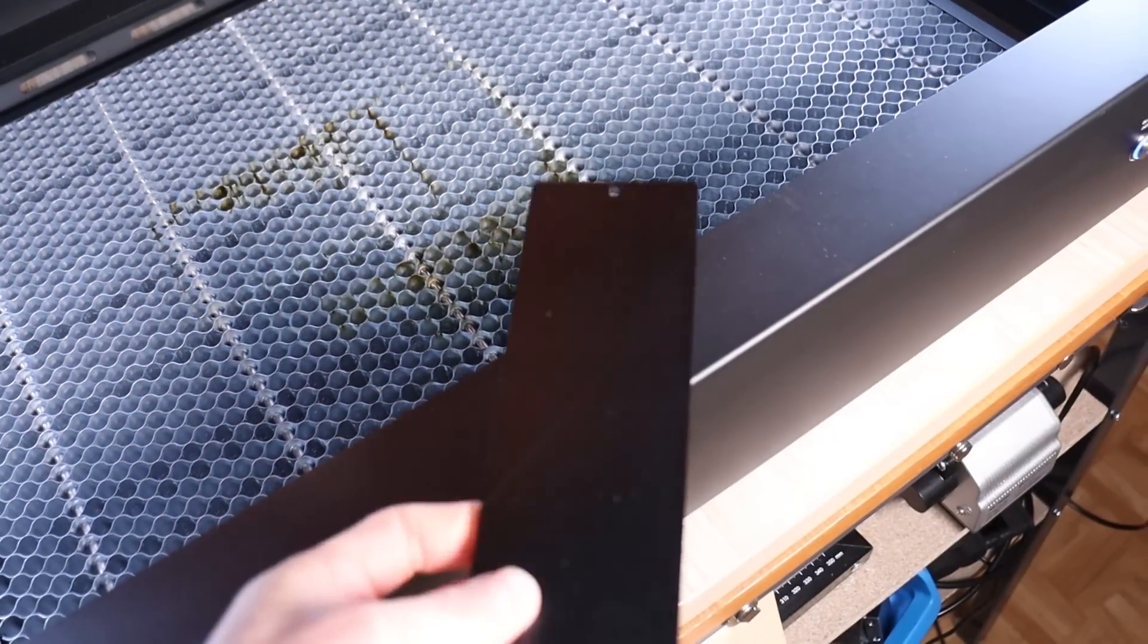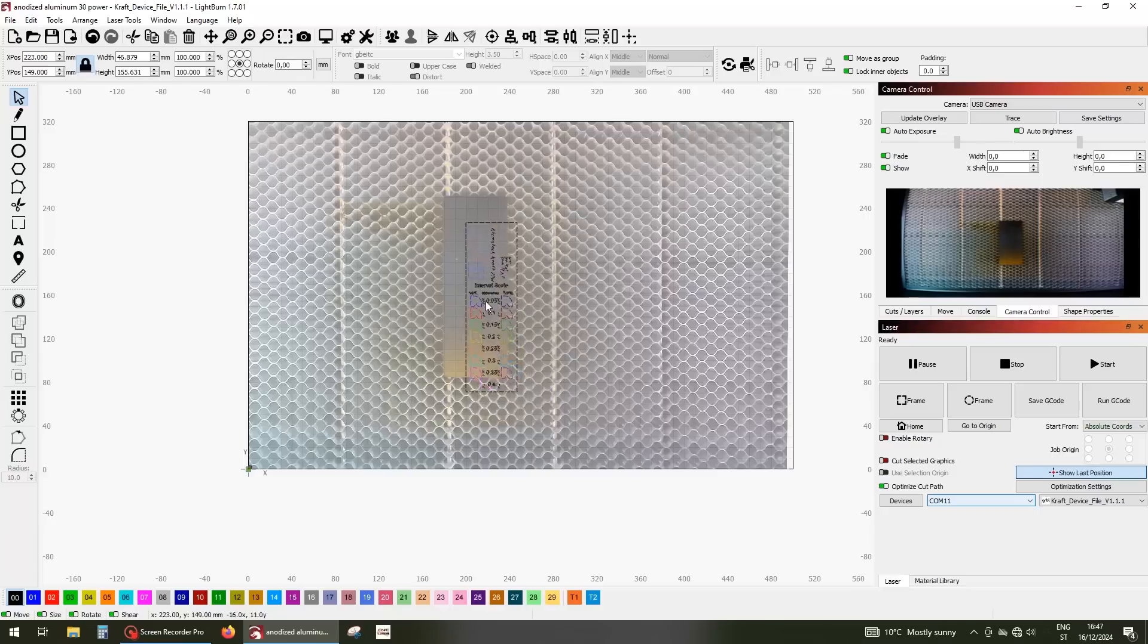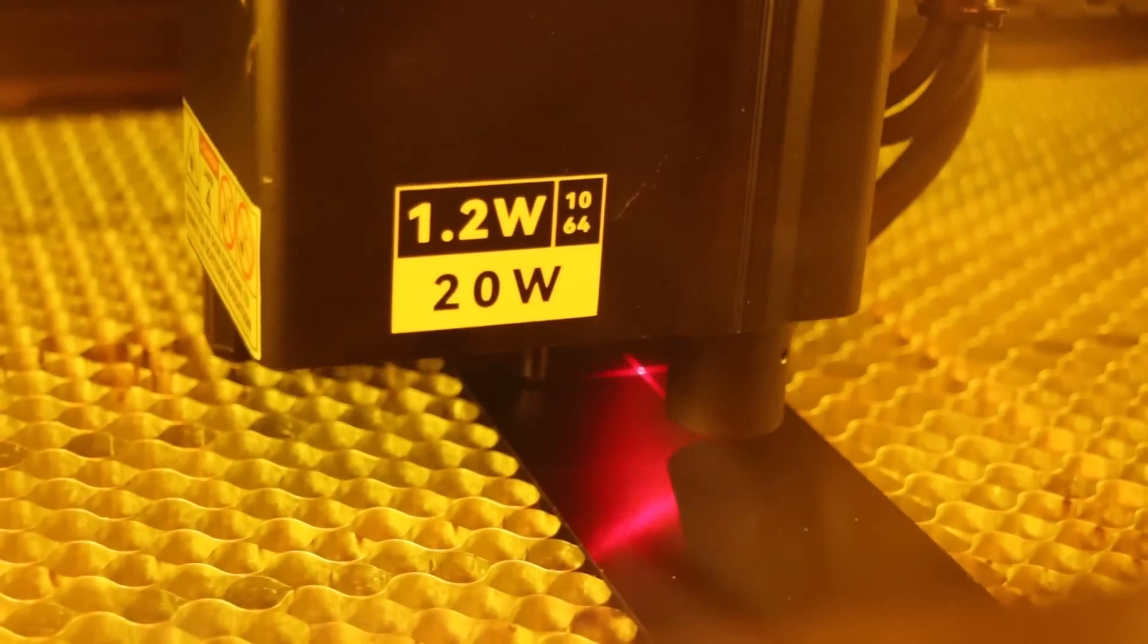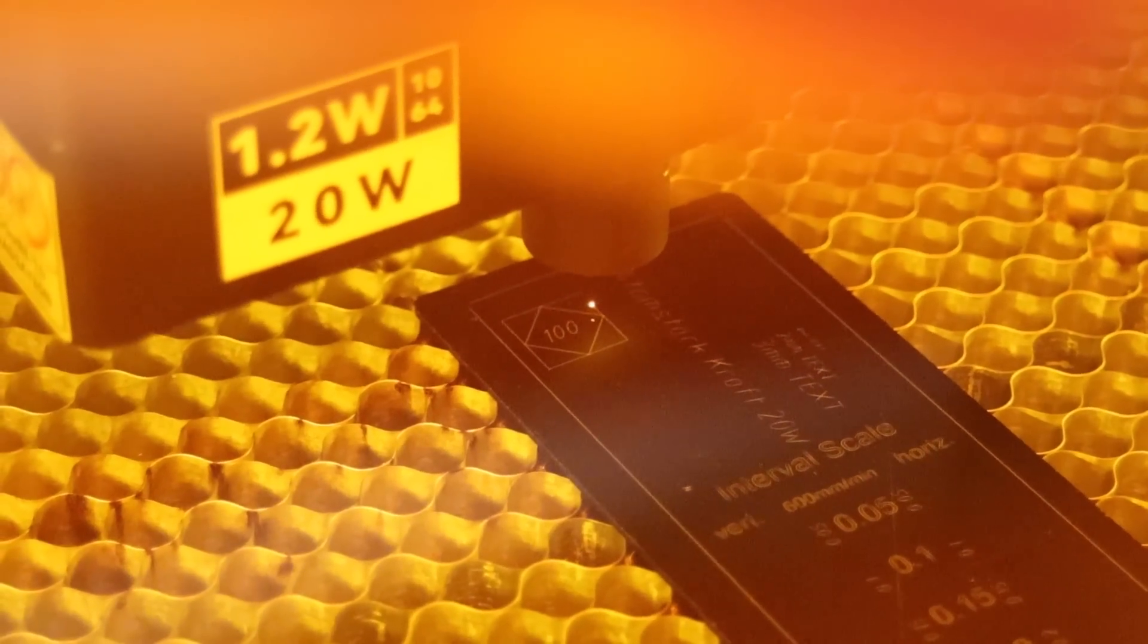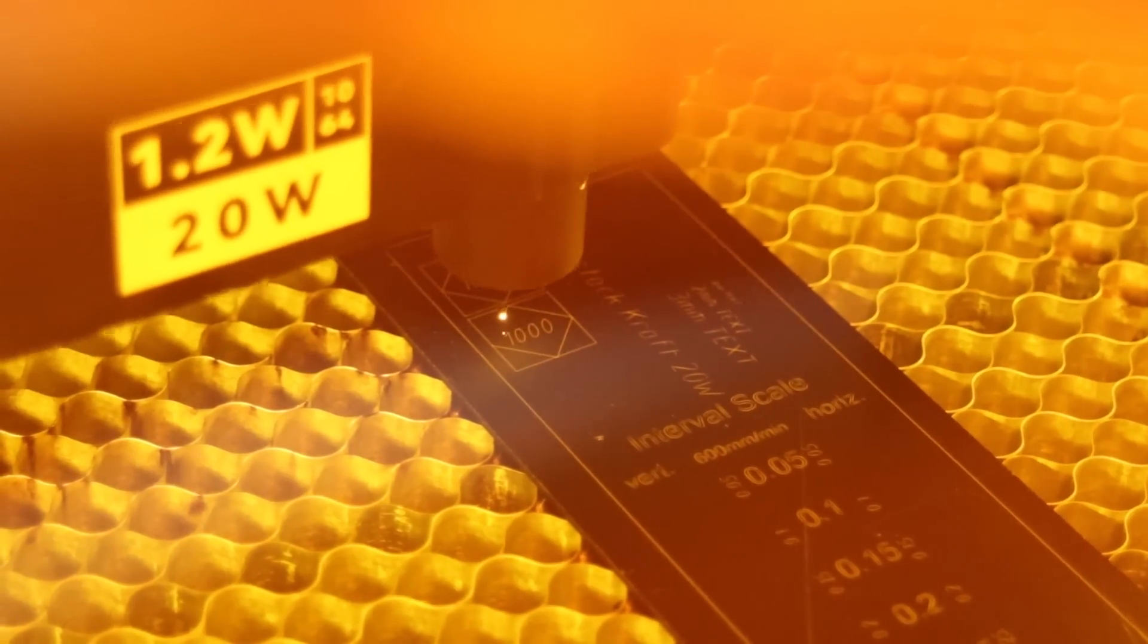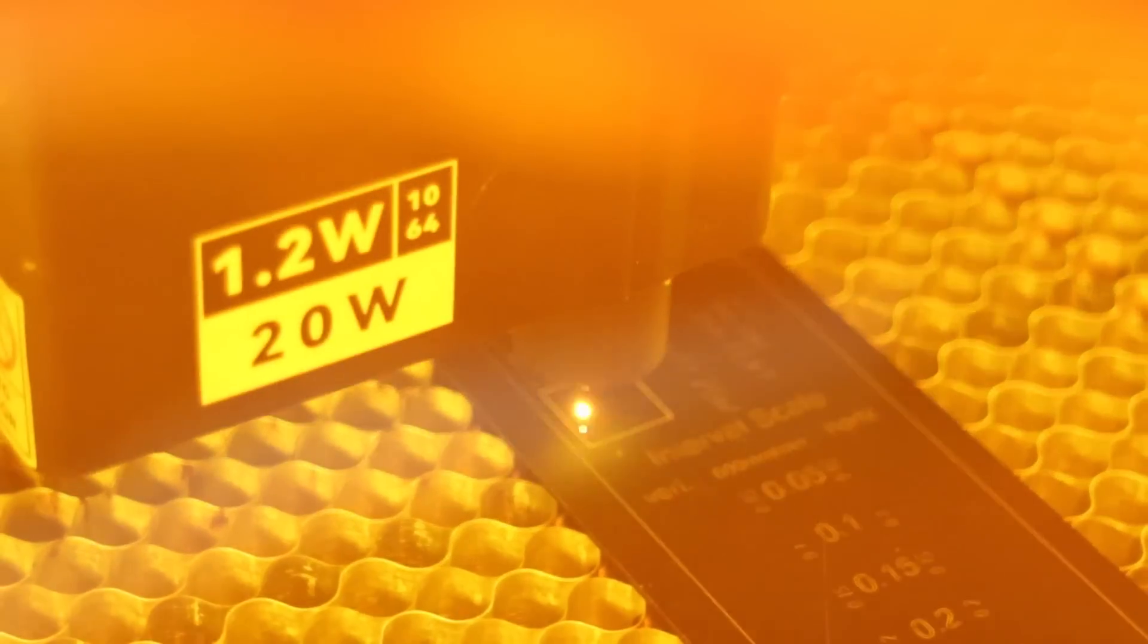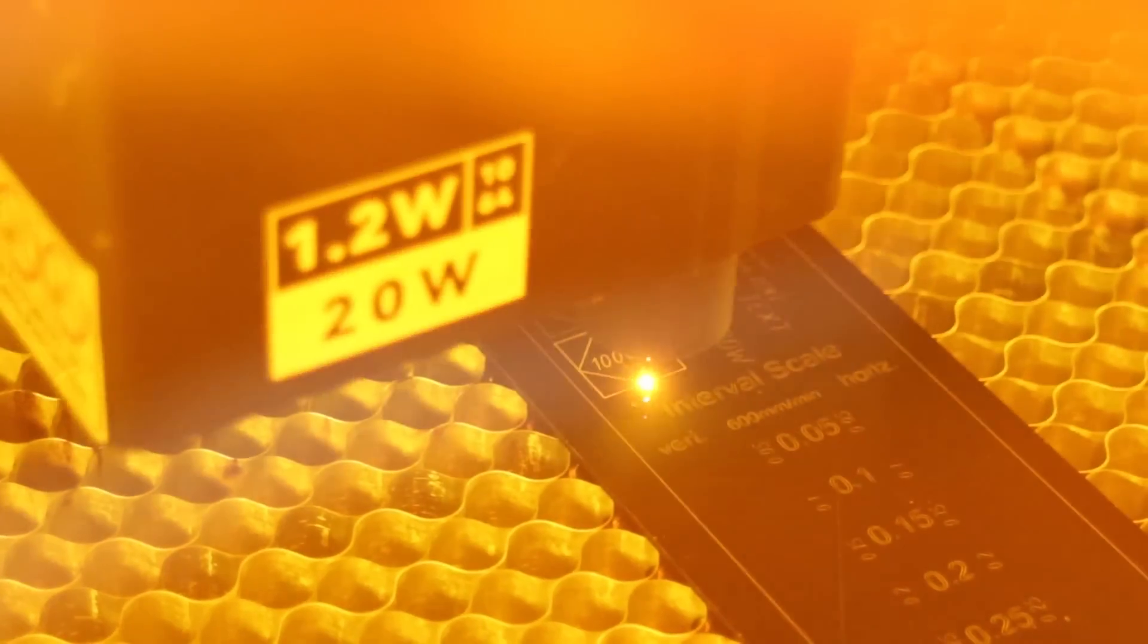I also tested the machine on anodized aluminum, which produces crisp and clean engravings, helping to evaluate the Atomstack craft's precision and mechanical stability. The test includes small text engraving to assess precision, and three squares engraved at speeds ranging from 100 to 10,000 mm per minute to test stability.